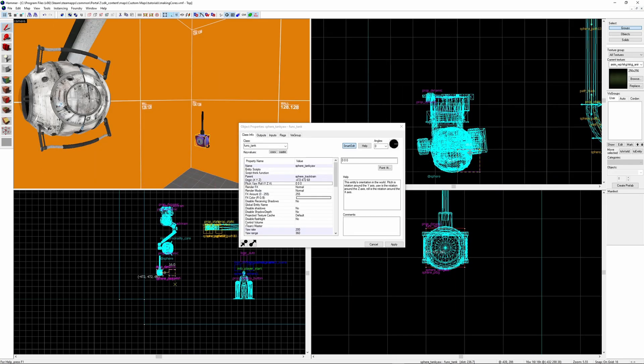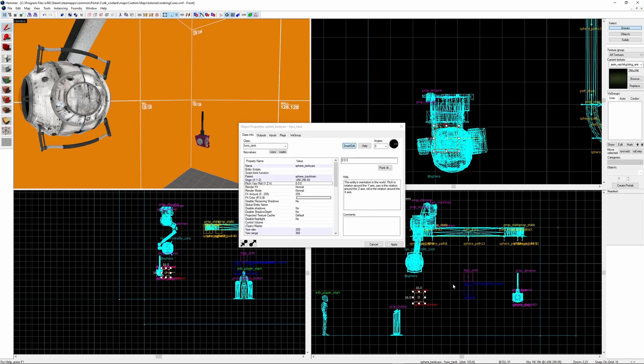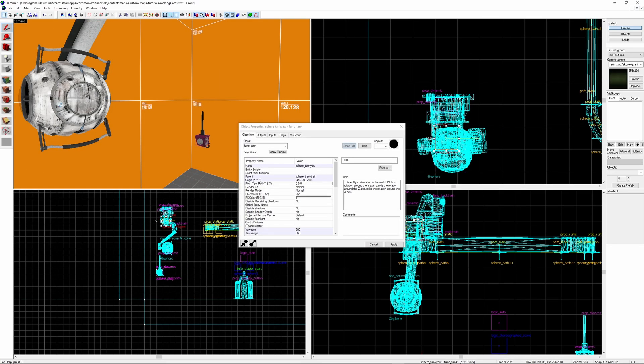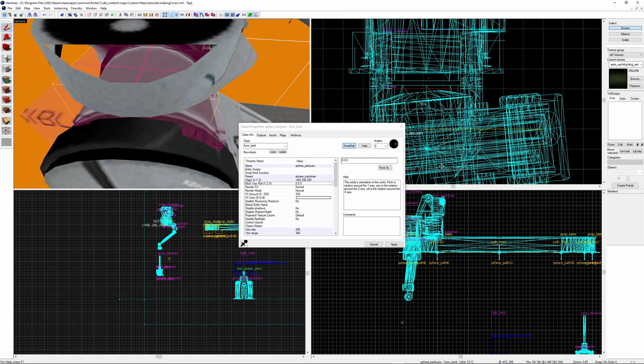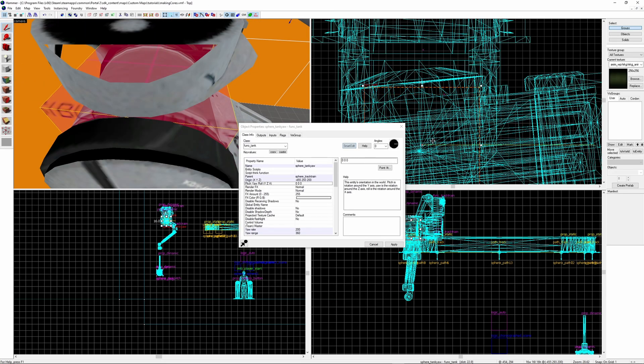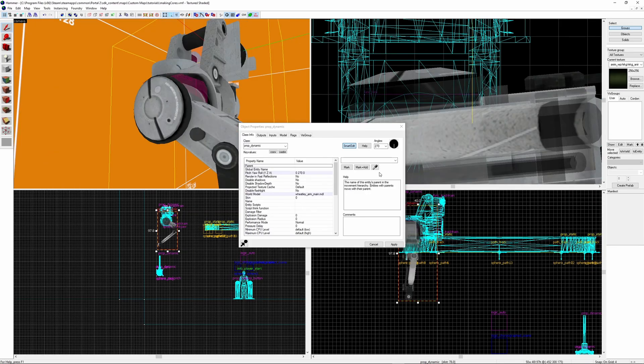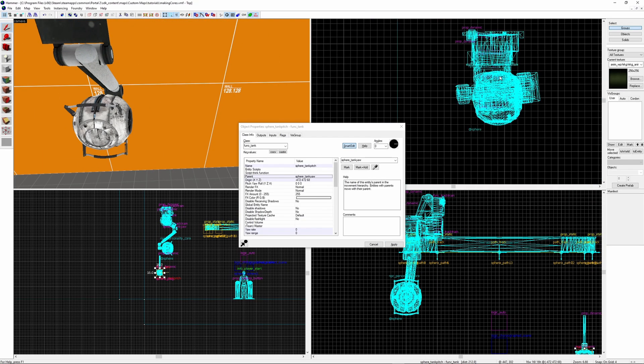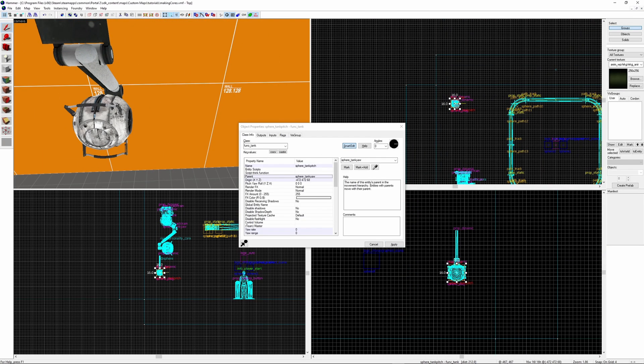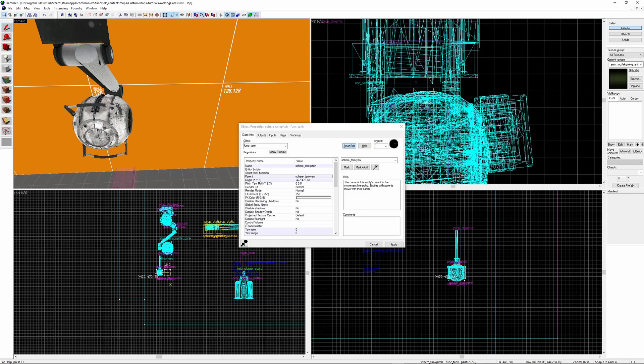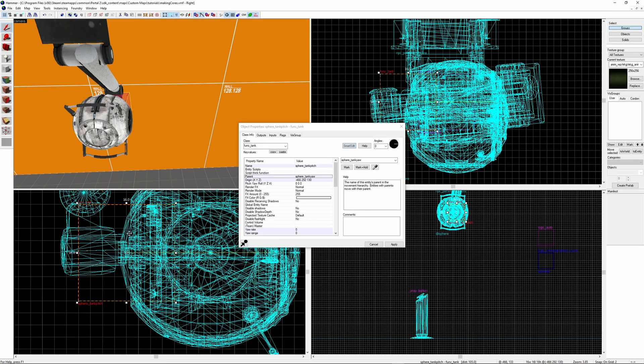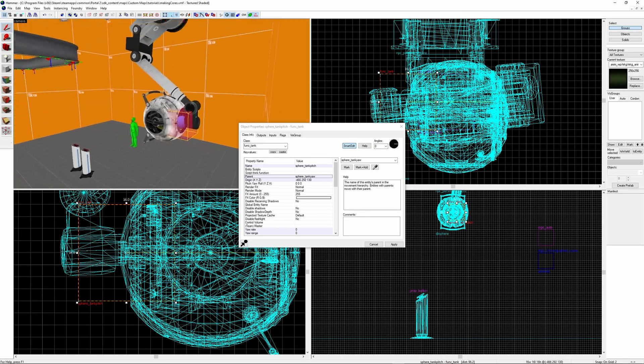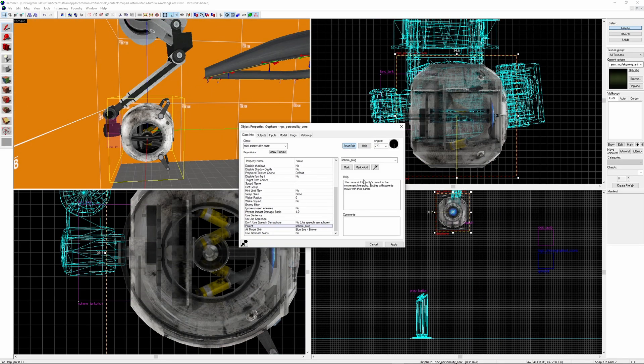Put the tank_yaw at the connection point between the base and the arm model. Like this. Then parent the arm model to the tank_yaw. And parent the base to the track_train. Then move the tank_pitch to the connection point between the sphere and the arm model. Like this. And make sure the core is parented to the tank_pitch. In game it should now be working.